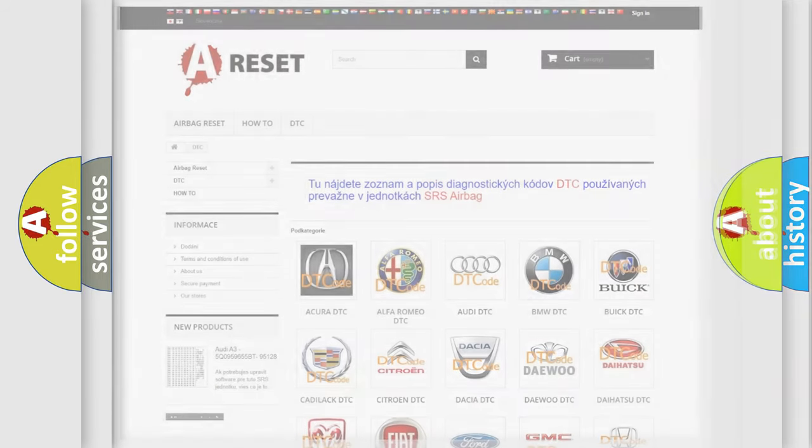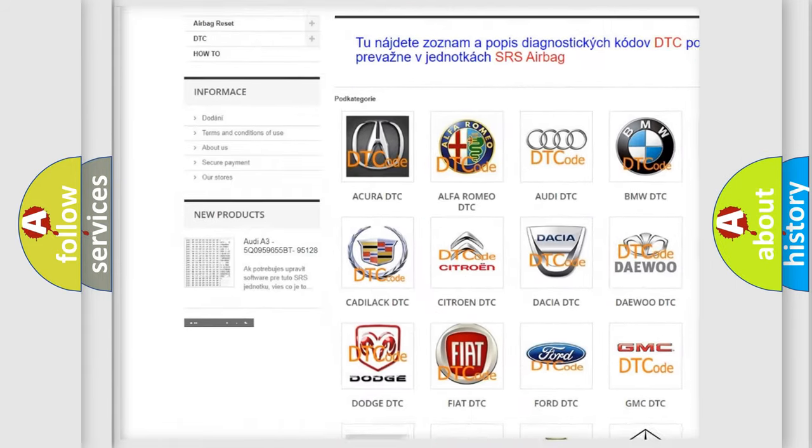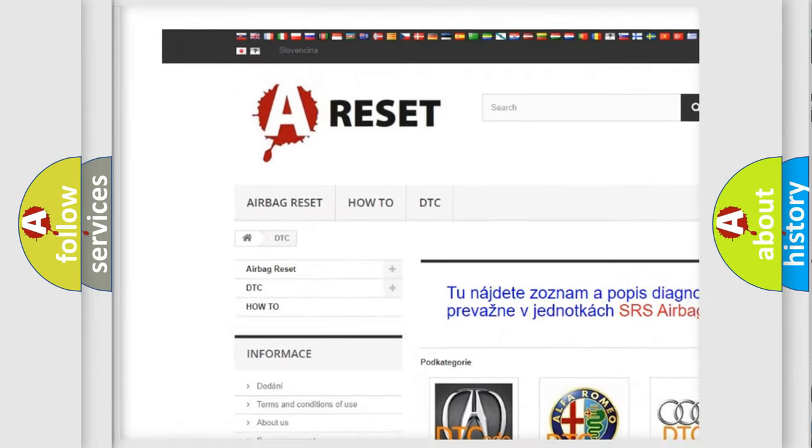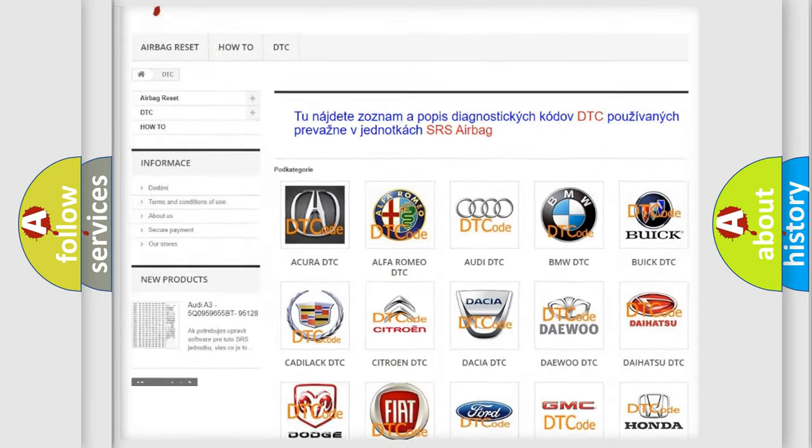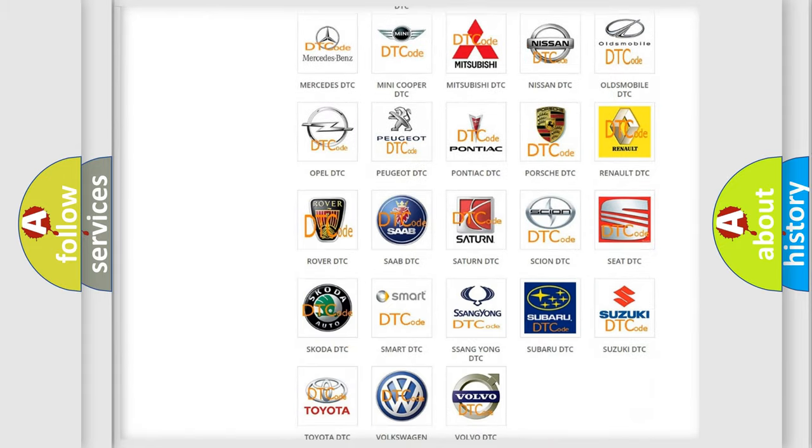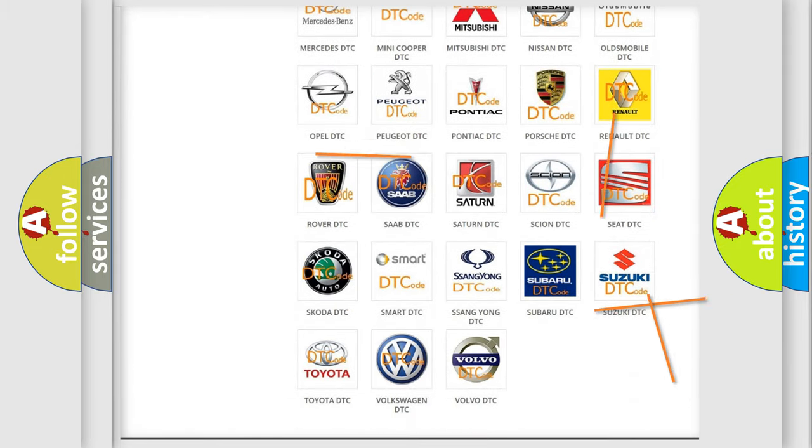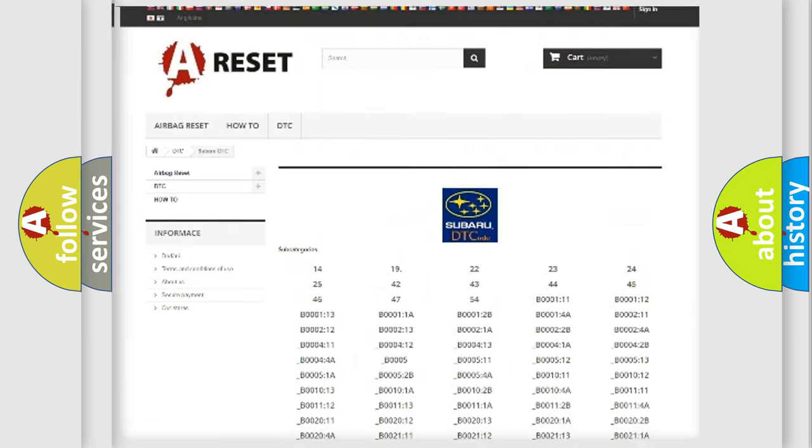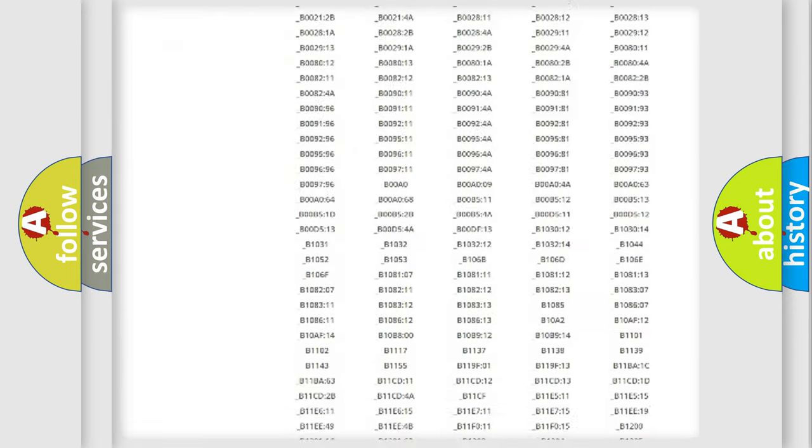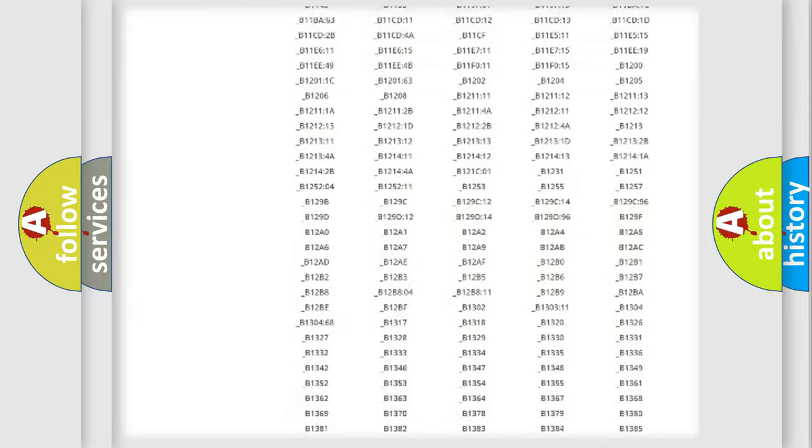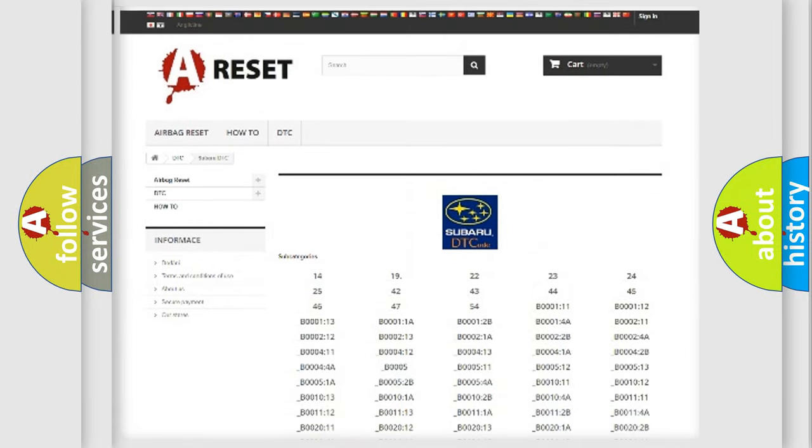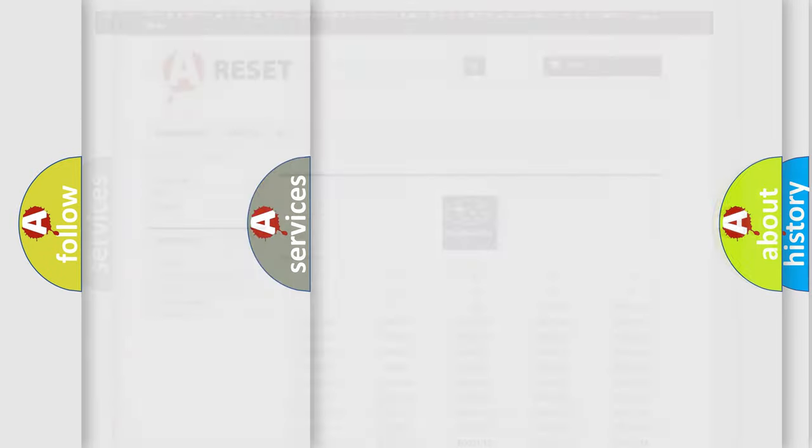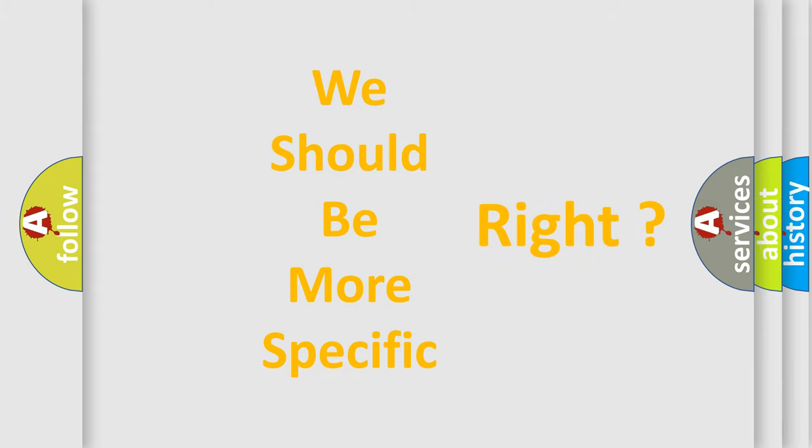Our website airbagreset.sk produces useful videos for you. You do not have to go through the OBD-2 protocol anymore to know how to troubleshoot any car breakdown. You will find all the diagnostic codes that can be diagnosed in Subaru vehicles, and many other useful things. The following demonstration will help you look into the world of software for car control units.